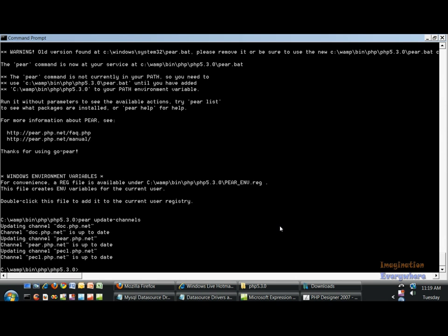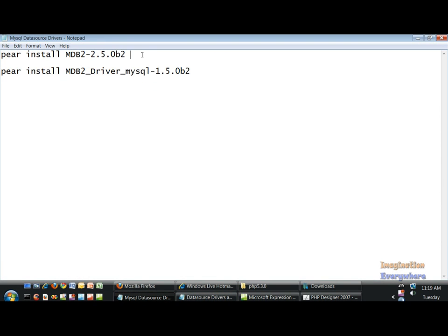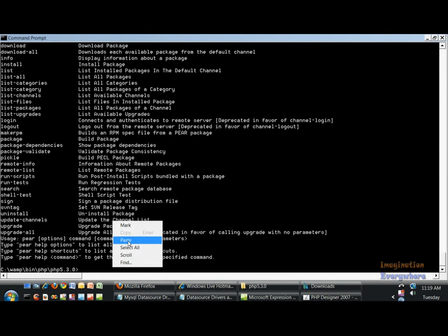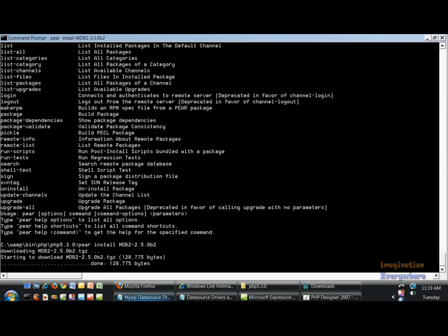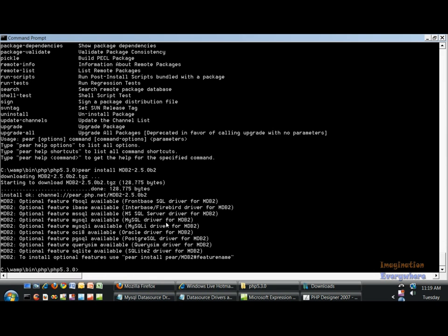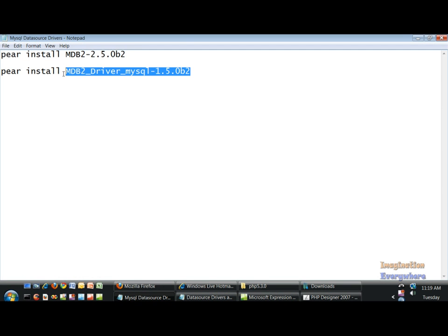Let's go ahead and make sure we have all the commands. We have to install this particular package because it's critical when used with the Structures Data Grid. This is not installed on the system for whatever reason when PEAR is installed — that's the MDB2 driver. Then what we have to do is install the MySQL data source driver package.